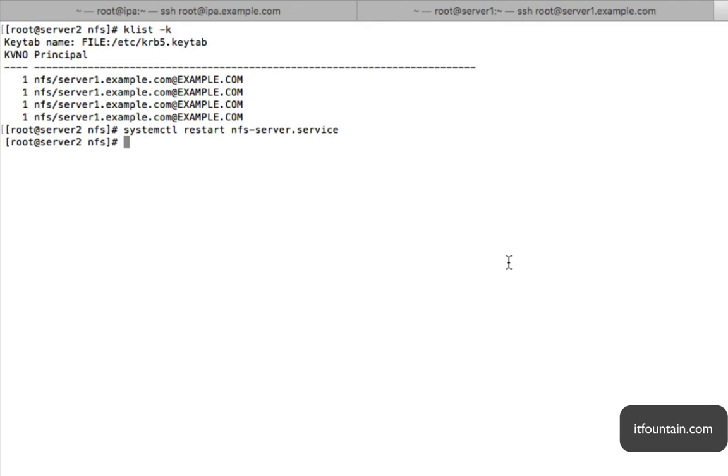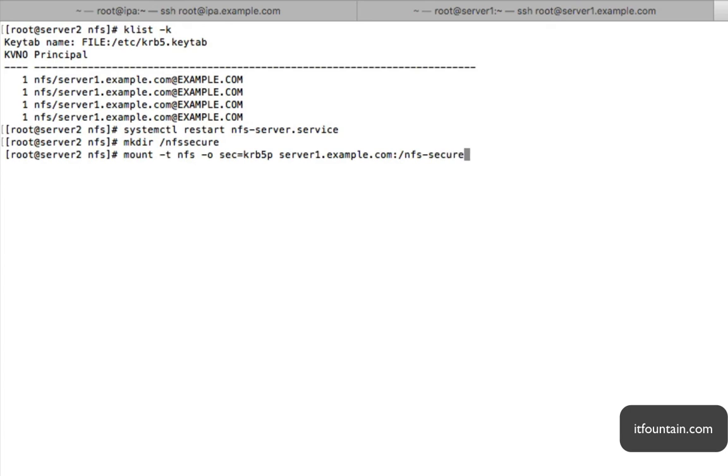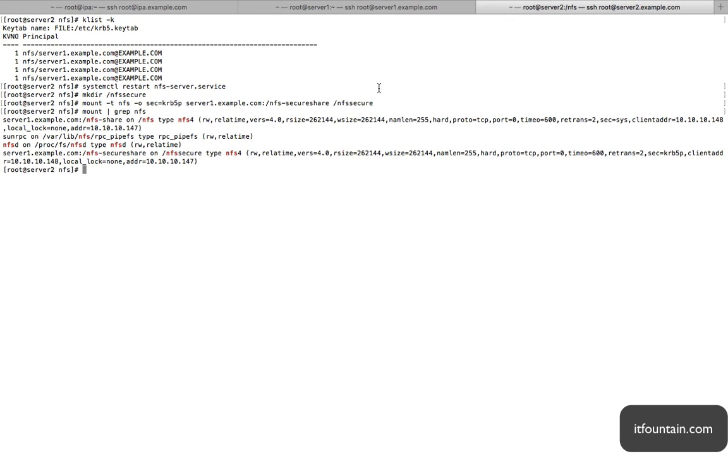So let's test this. Let's create our mount point. So mkdir nfs-secure. And mount -t nfs -o sec=krb5p. There you go. There's our two, normal NFS share and Kerberized NFS share.